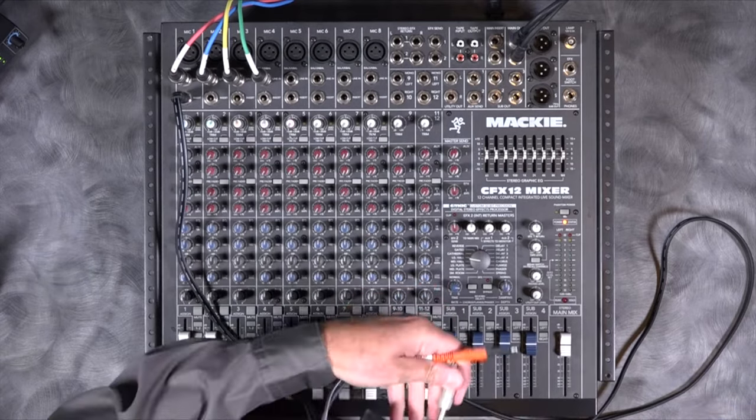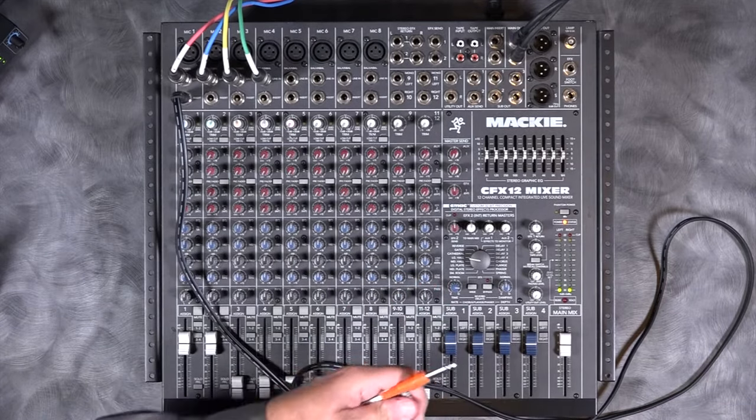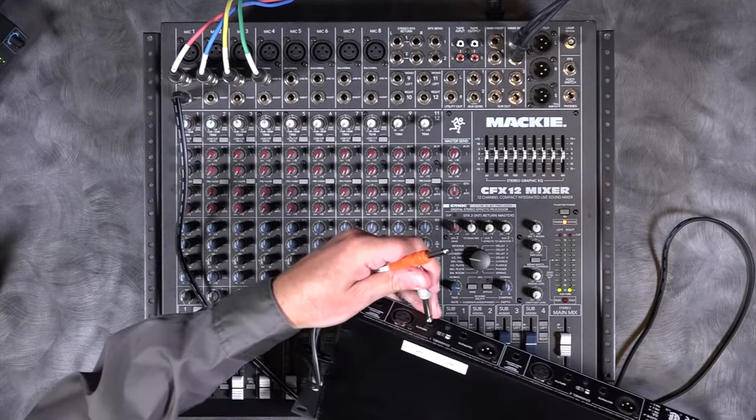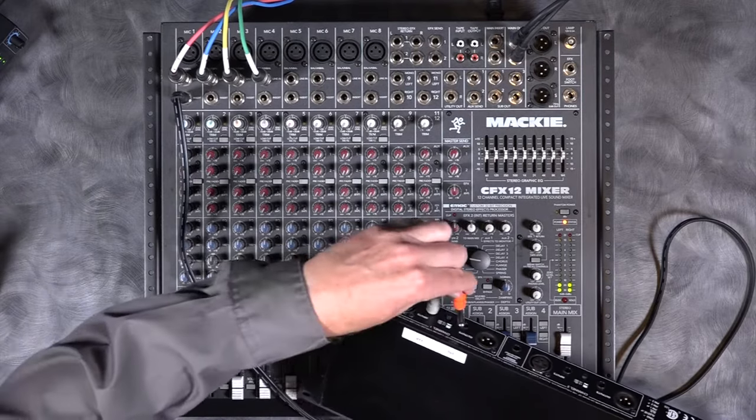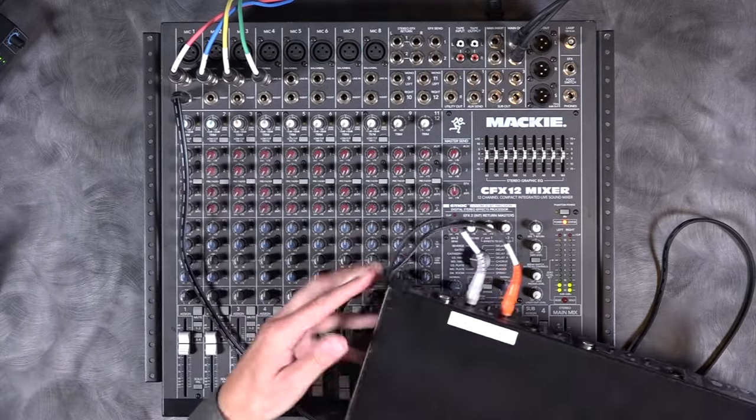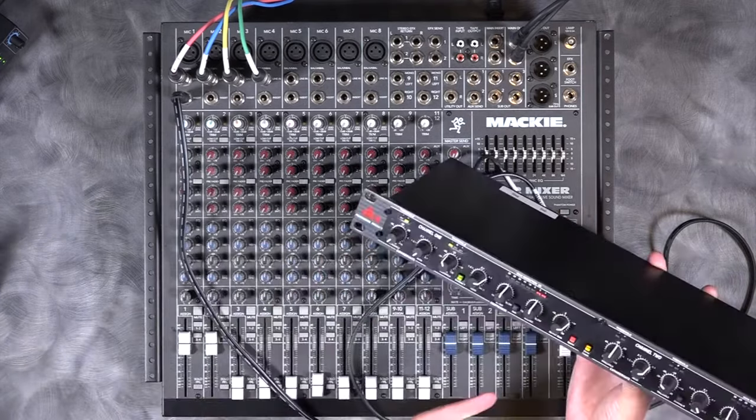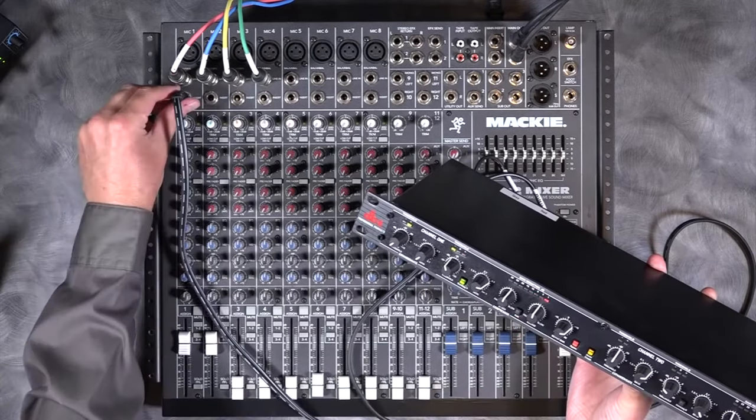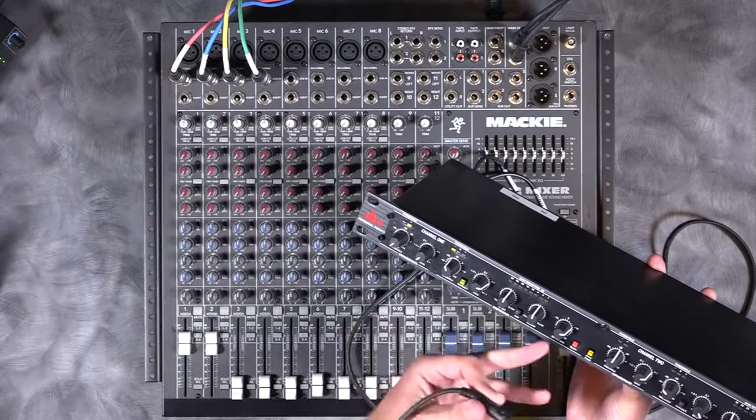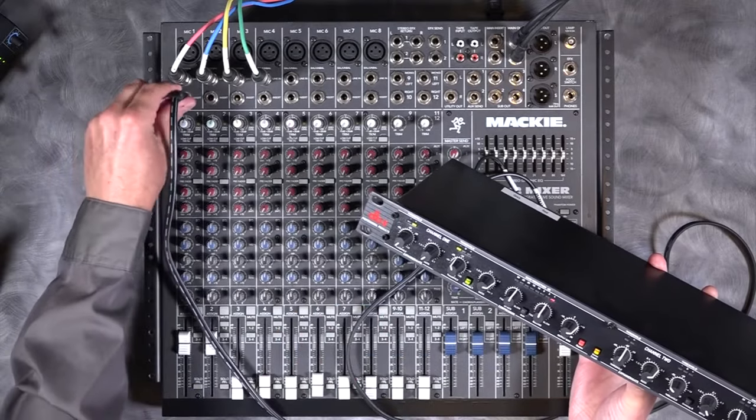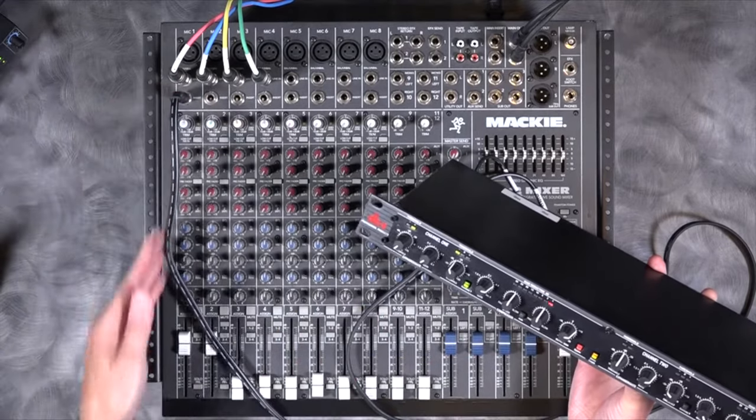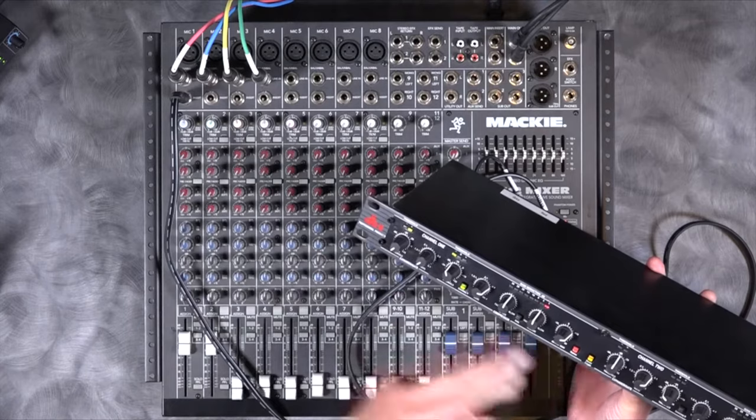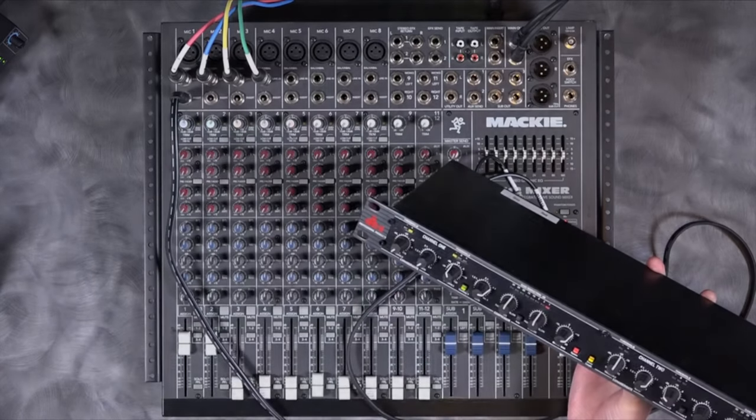But then we plug that input into right here, the output right here. And now that kick drum is being compressed. If we pull it out, it's not connected. Put it back in and it breaks into this channel and places this inserted within that channel.